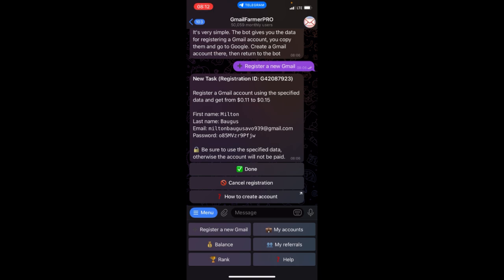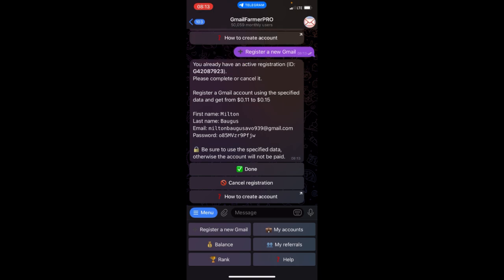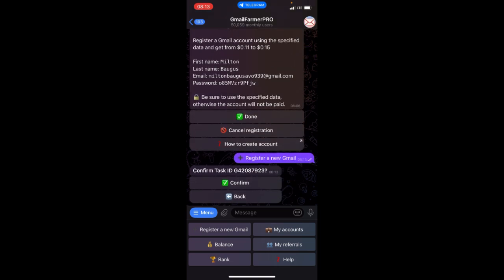When you want to register a new email, all you need to do is just click on Register Email. Information will be given to you which you'll use to go and create this email. Once you're done with that, you click on Done.